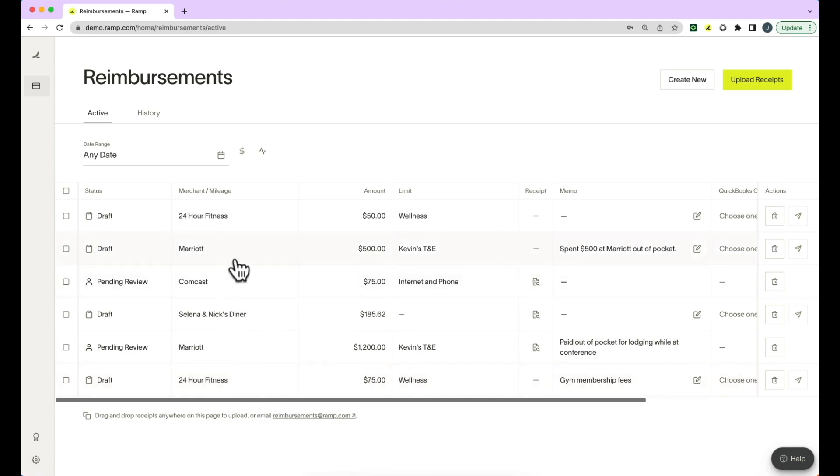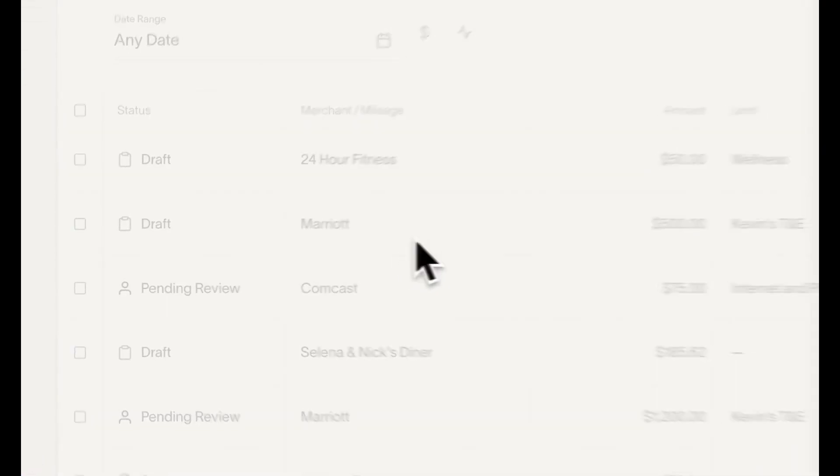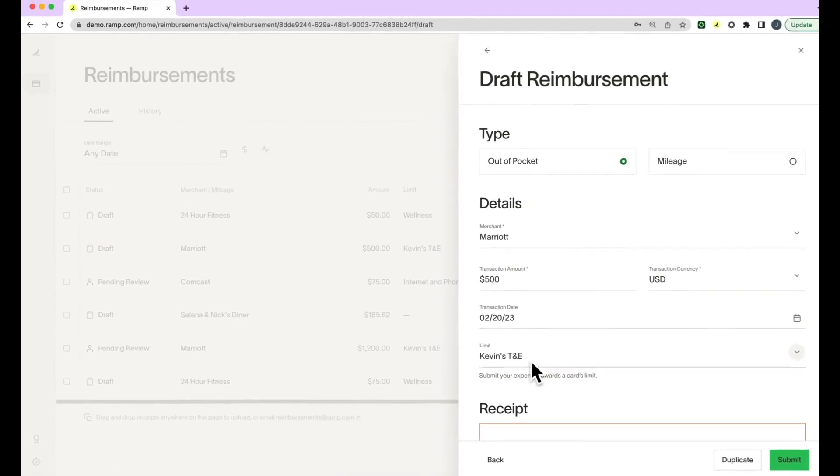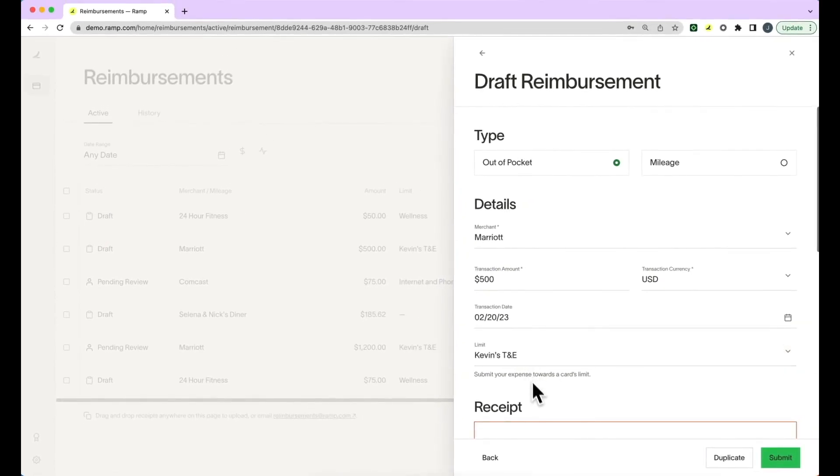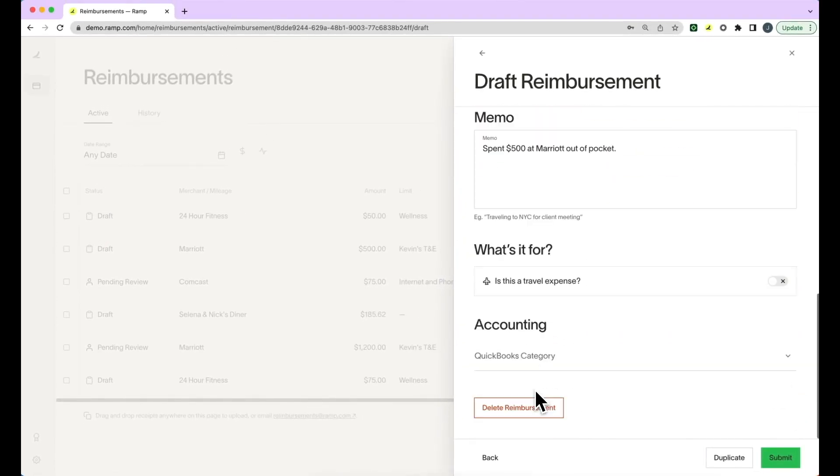Clicking into the draft will allow you to add the limit you would like this reimbursement assigned against and other key information before pressing Submit.